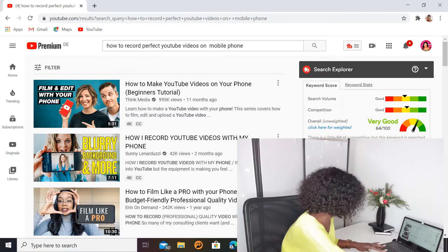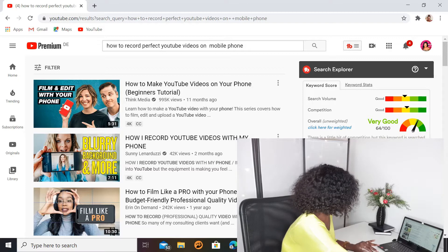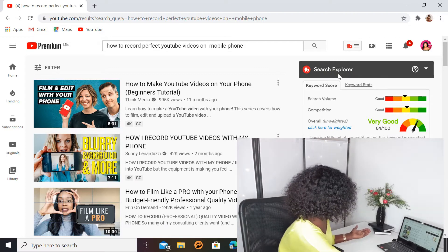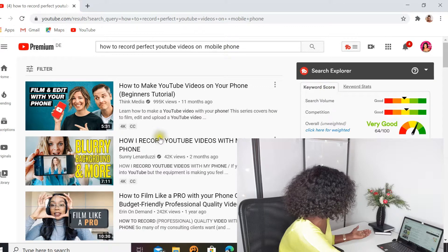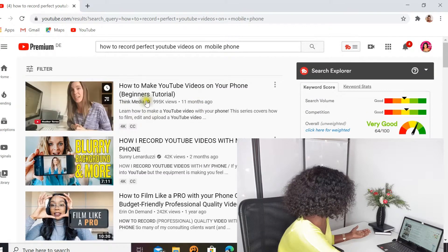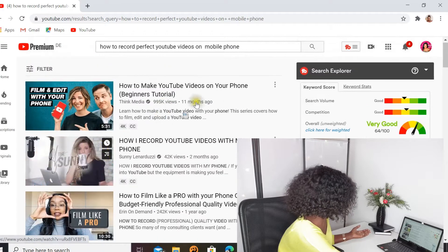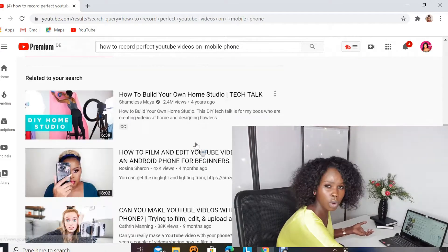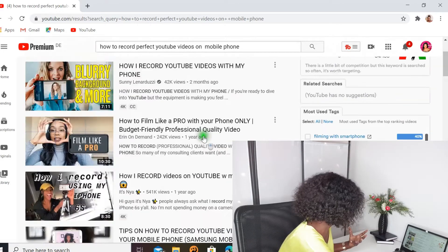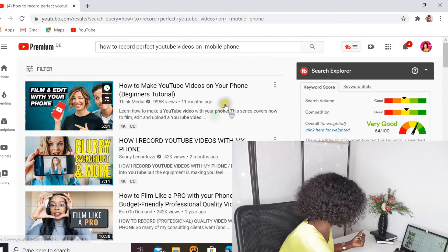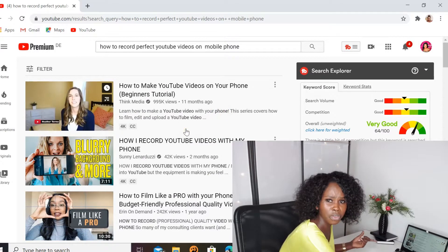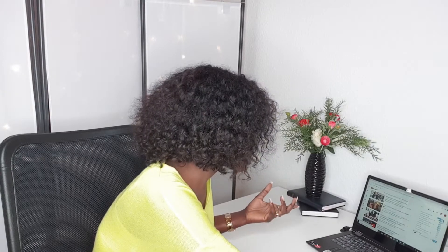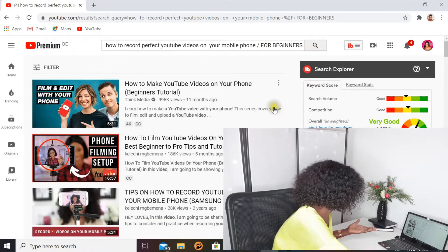Before you pick a title, check how other videos are ranking. YouTube puts the best-ranked video at the top of every search, so look at those top videos and see how many views they gathered and how long ago they were published. For example, Think Media is a really big channel. Compare the views relative to their audience size, but it's hard to compare yourself to a very big channel — so search and see how the traffic looks for that video.